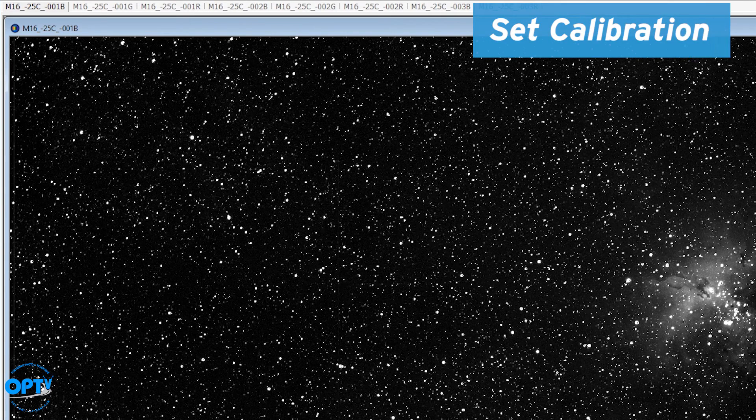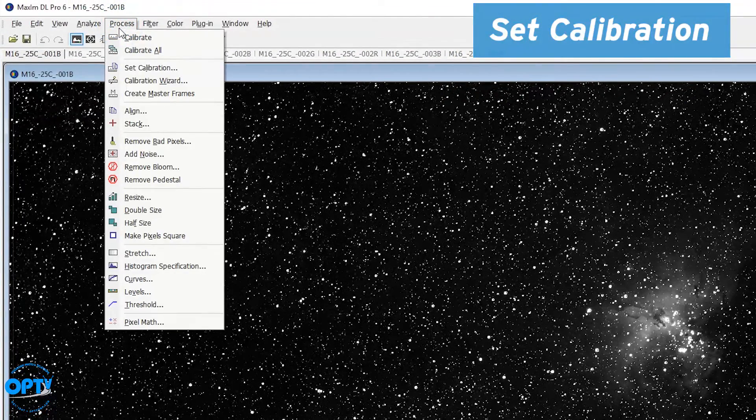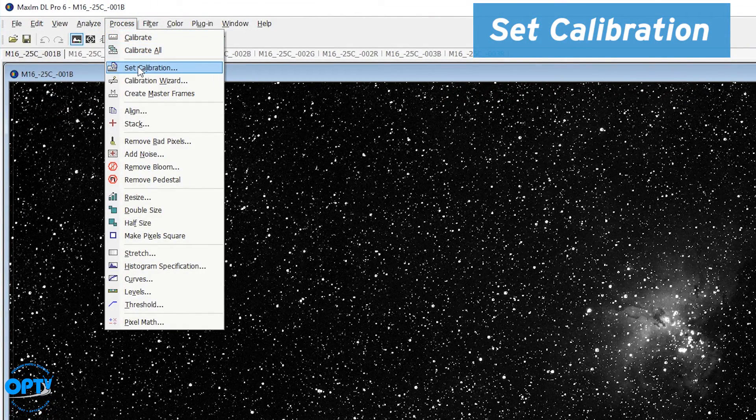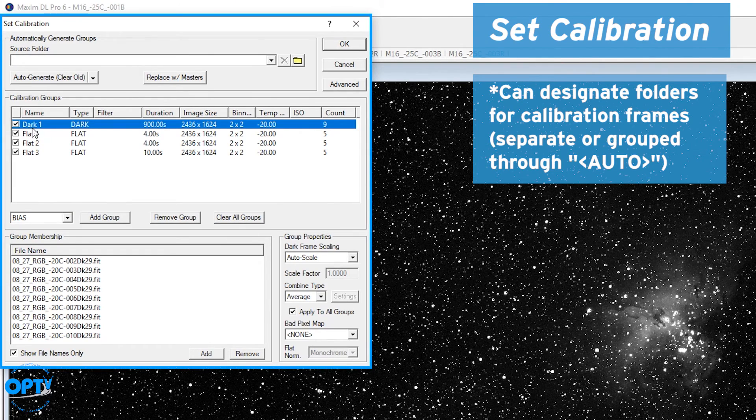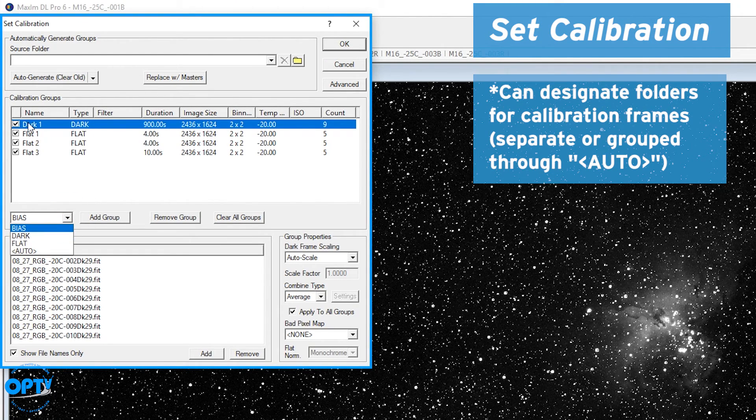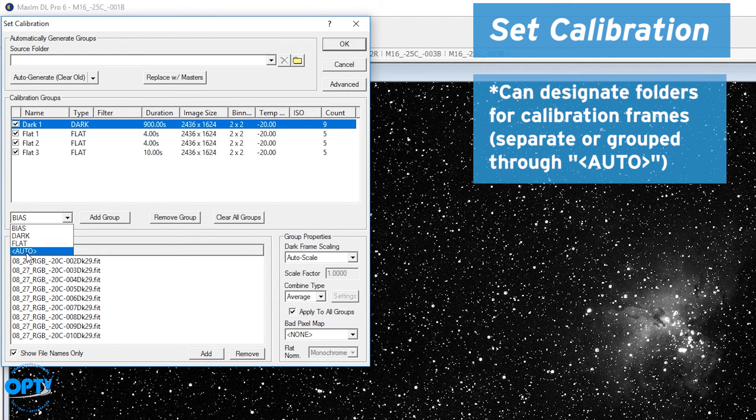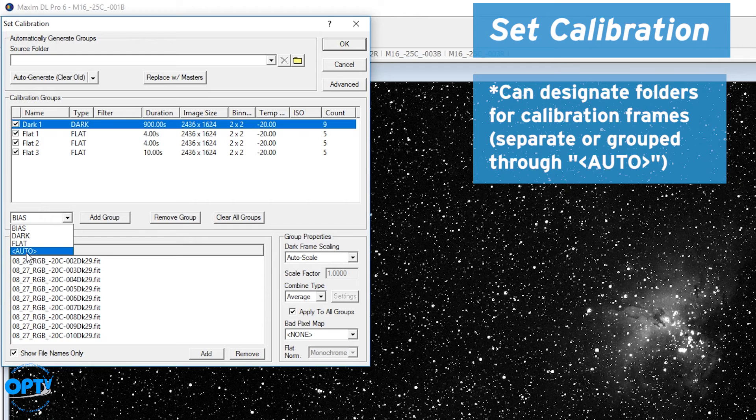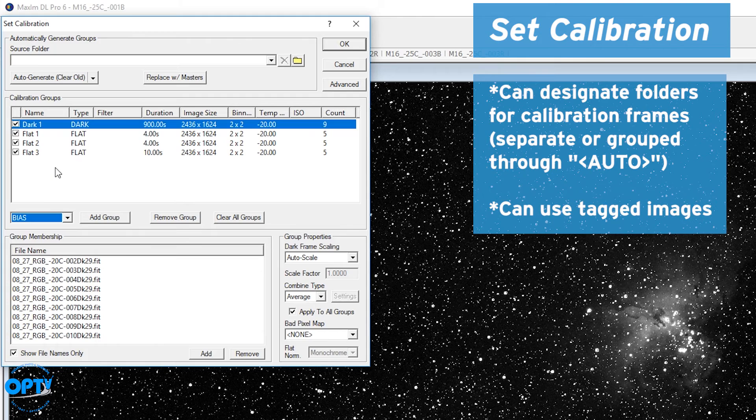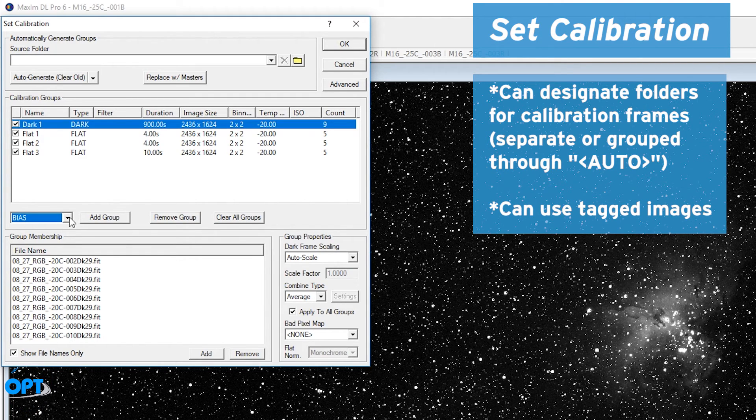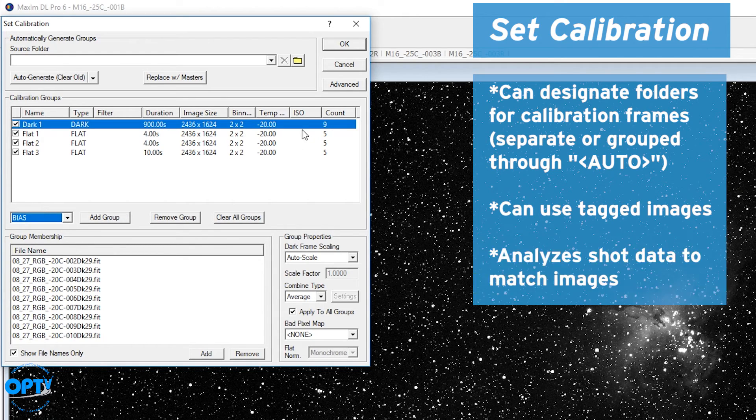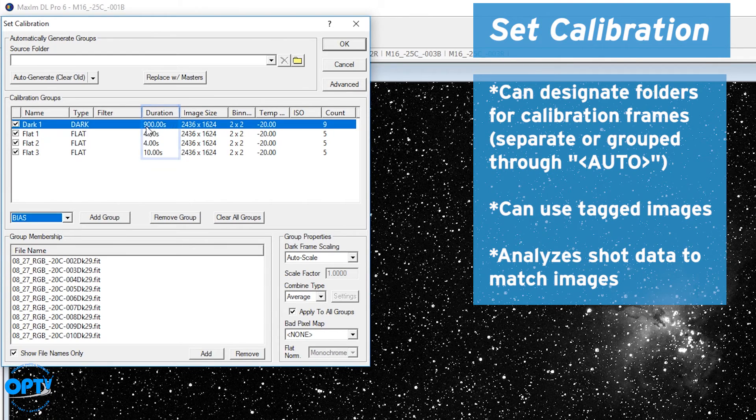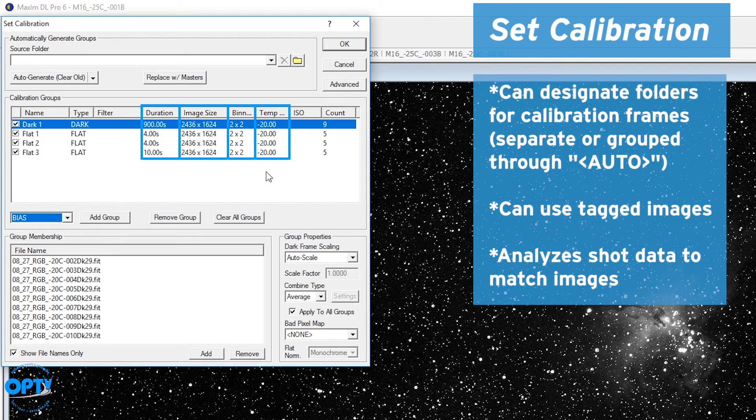So the first thing you want to do is go to process and set calibration. Now I've already preset this, but you can create a folder with bias, dark, and flat options, or auto. If you have a folder with all the frames, you can actually ask it to grab all the useful frames and create these. The good thing about Maxim DL is if you choose the option of bias, dark, flat, or light when you shoot the data, it will tag the images and allow it to be remembered. And it looks at the time, the image size, the binning, and the temperature in order to best match that data with the light data you've shot that night.